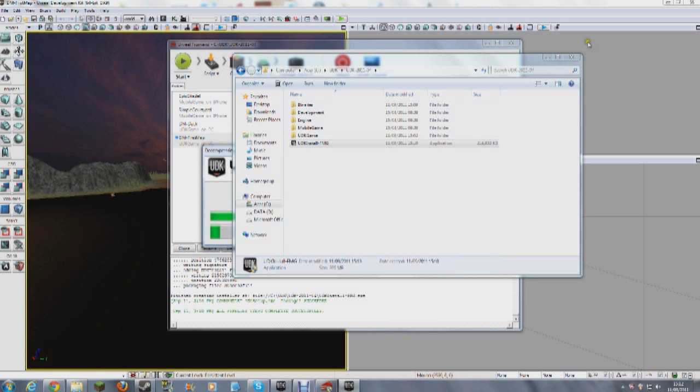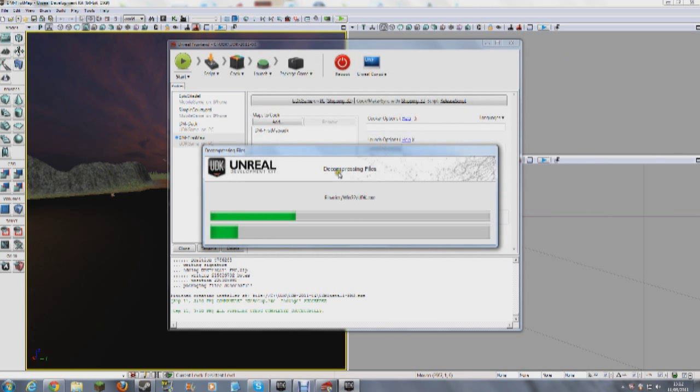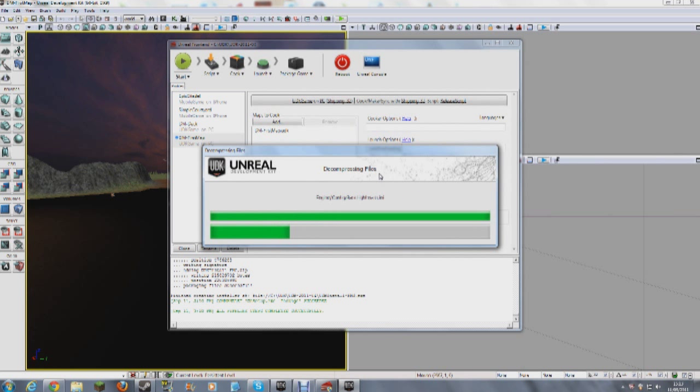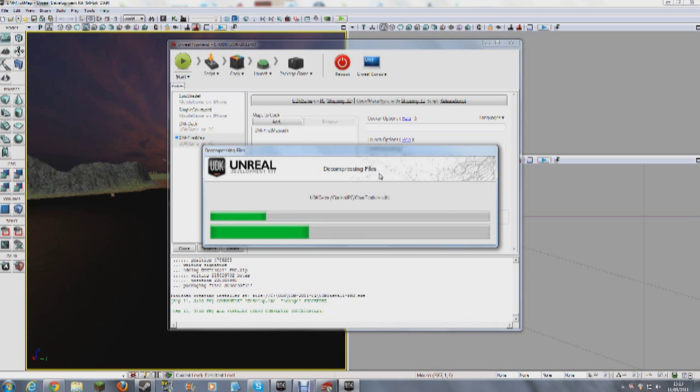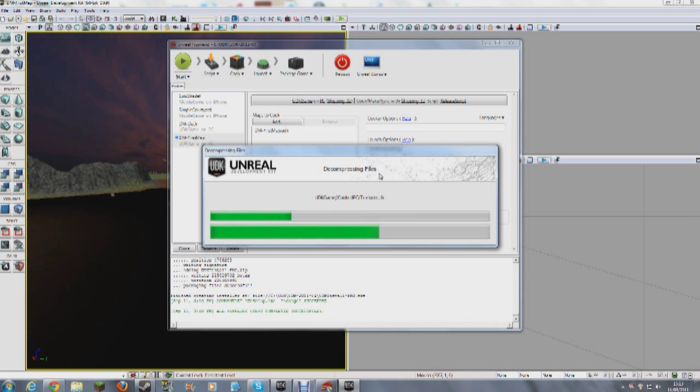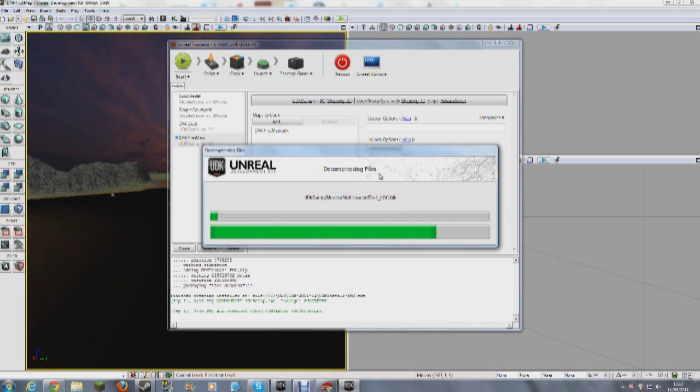It's done. Let's just minimize this, close that actually. So you see it's decompressing them all now, it's unloading all the files into the install location. So this won't affect your UDK editor installation at all, I hope. But yeah, let's see how it goes.